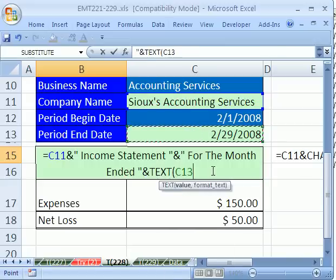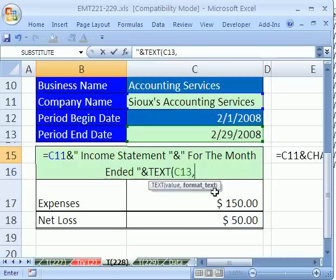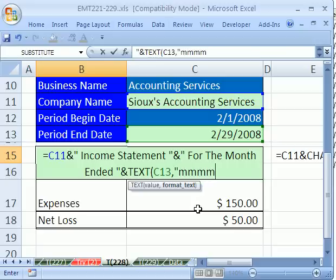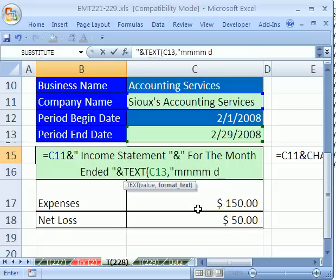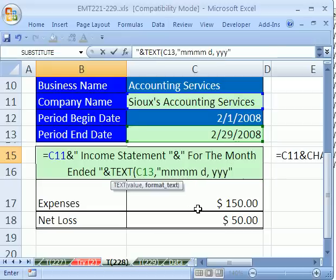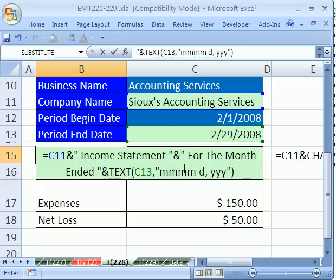We'll say this cell, comma — there's the value — but then we need to tell it what kind of format we want. This is custom number formatting, which you would find in Format Cells, Number tab. If you download this workbook, there are notes about custom number formatting. Here's the custom number format: four M's to show February, a space, one D to show the day, a comma, and then three Y's to show 2008. Then you put double quotes around this custom number format, and close the parentheses. There's our formula — if I hit Enter.